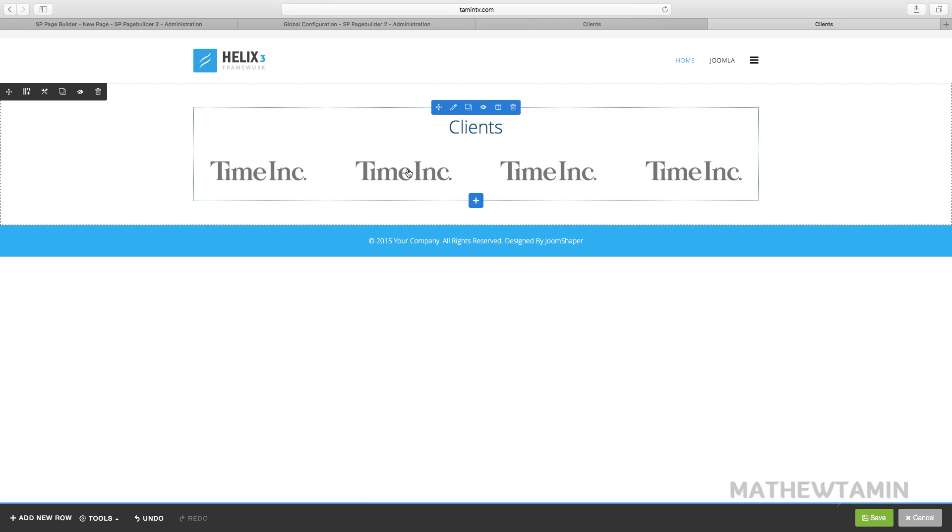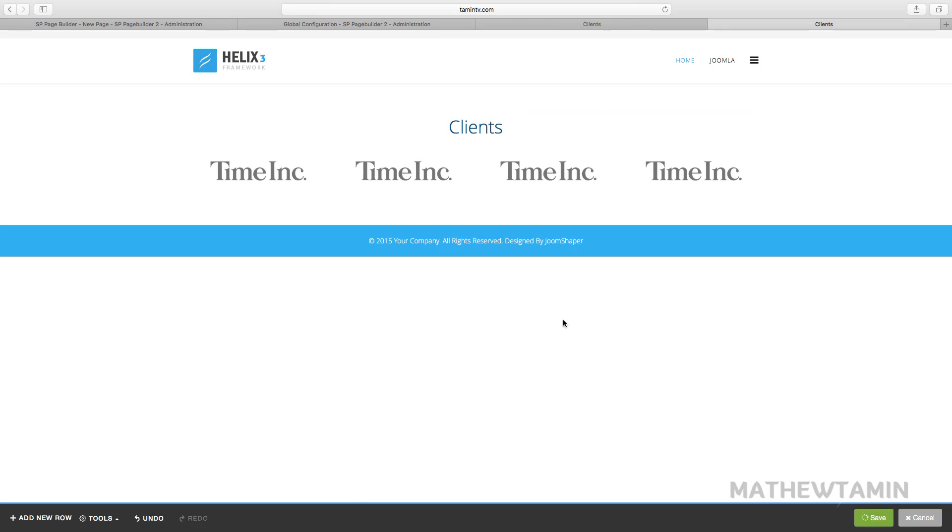So this is a great way once again for you to showcase your clients and with a link to their site.